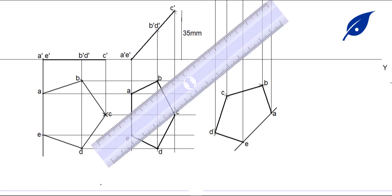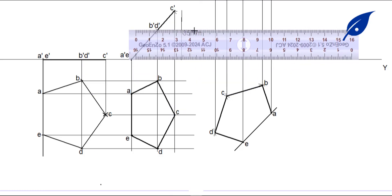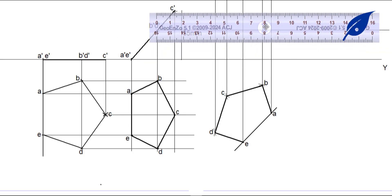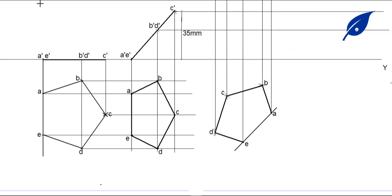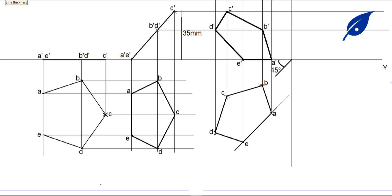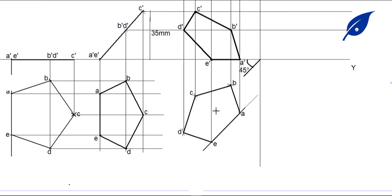Where the projected lines meet the lines coming from the top view, we obtain the side view. We connect where A-dash, E-dash, C-dash, and E-dash meet. To get the third view, we will radiate the lines using an angle so that the front view can come out on the right side of our projection.